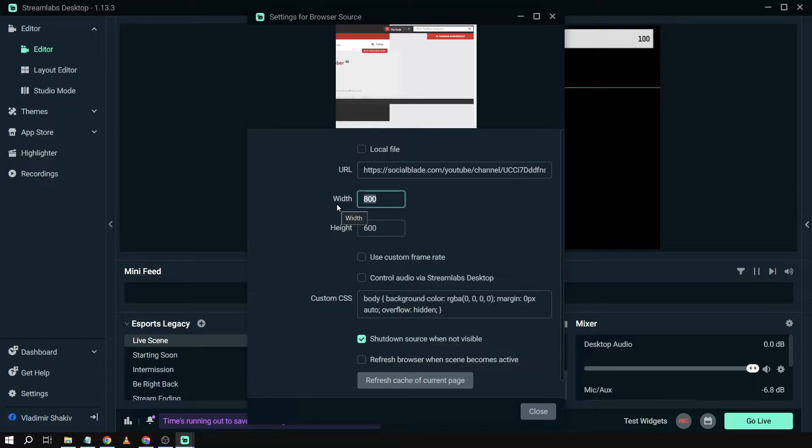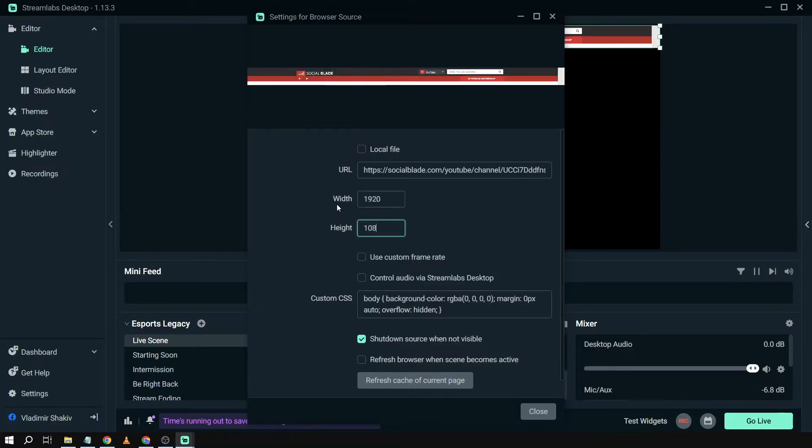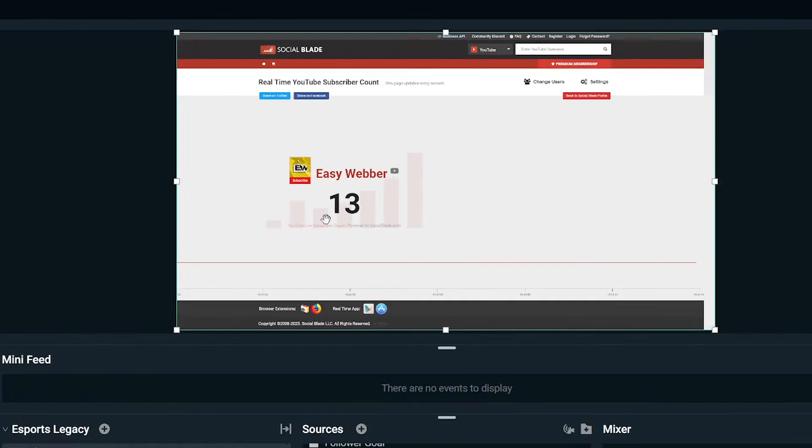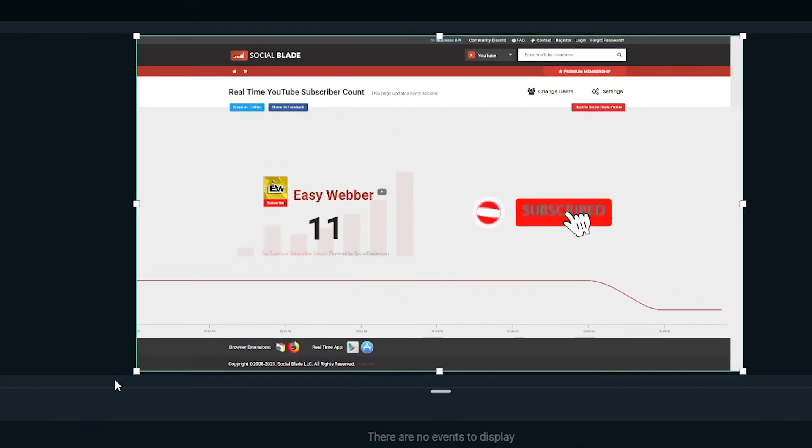So I'm going to change the width and the height. My monitor is 1920 by 1080p so I'm going to be putting it there, and then I'm going to basically just close this one.